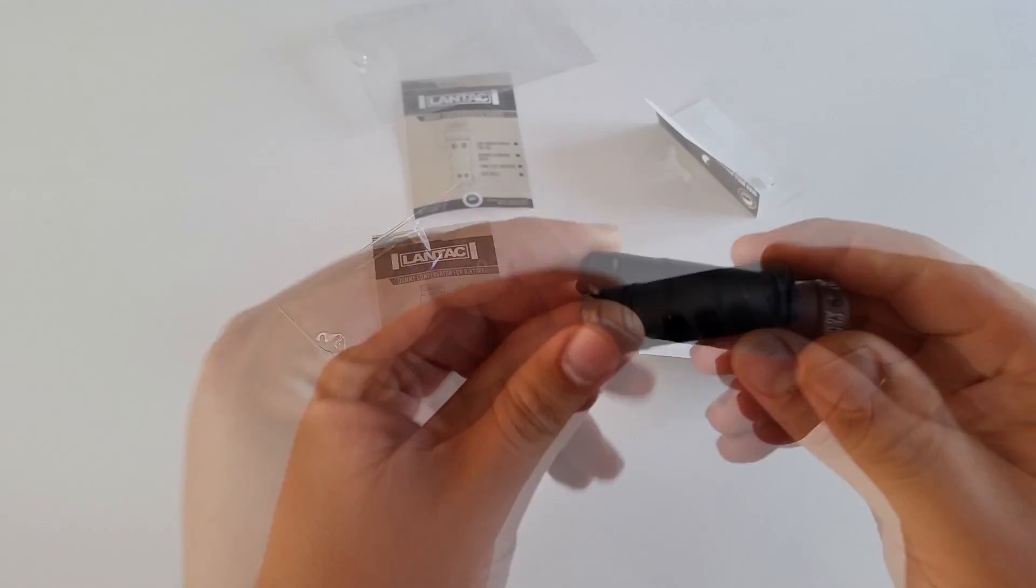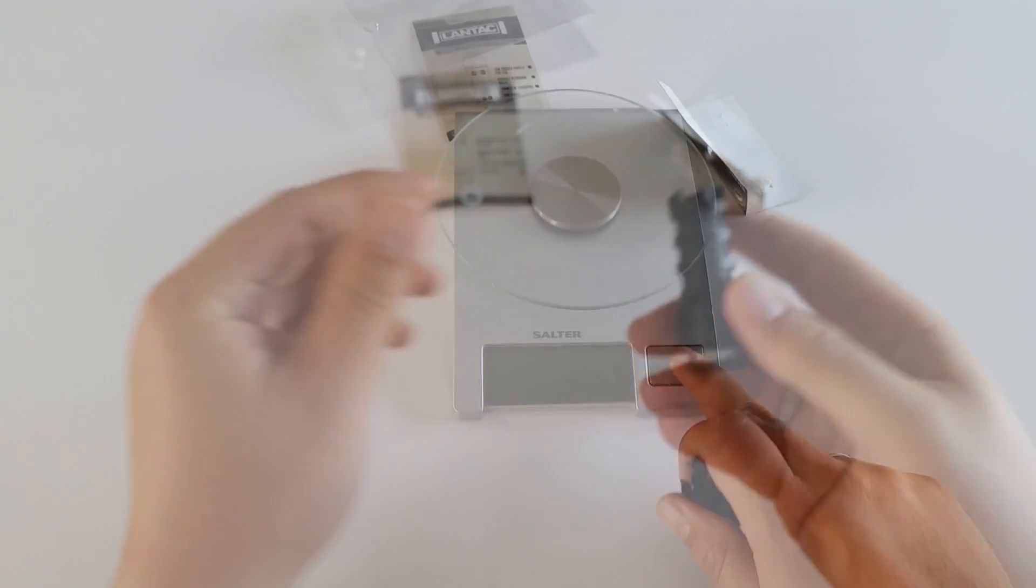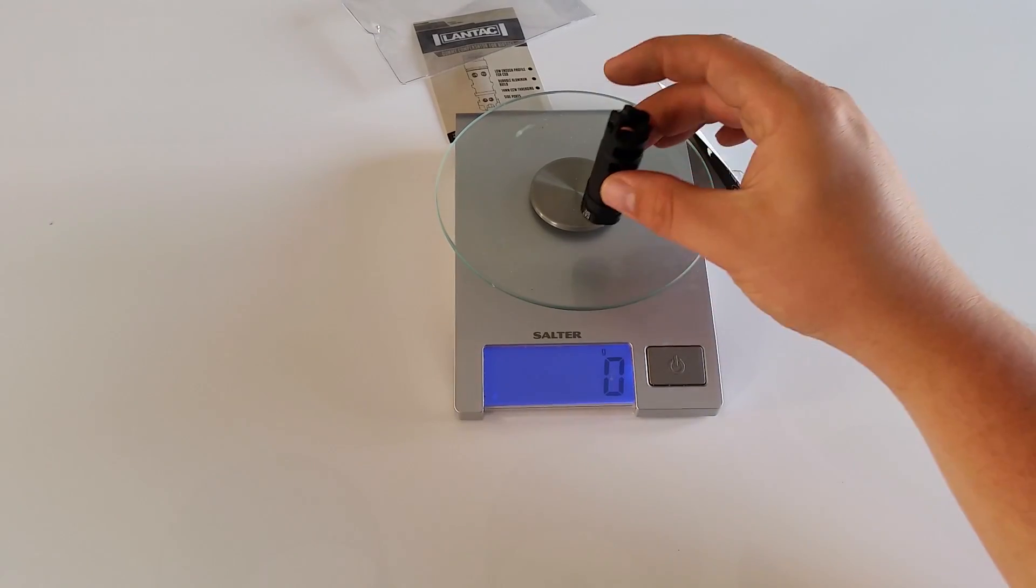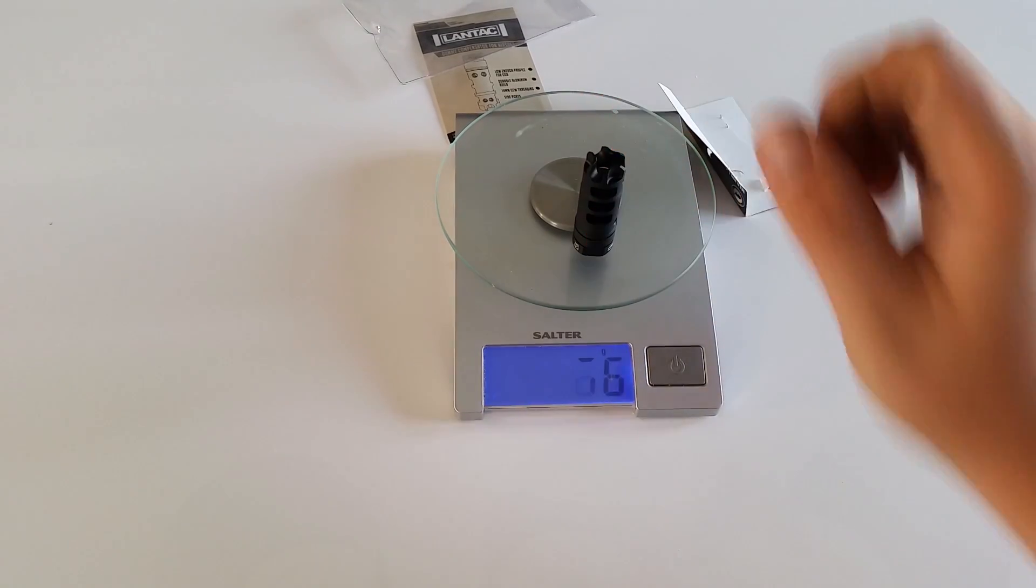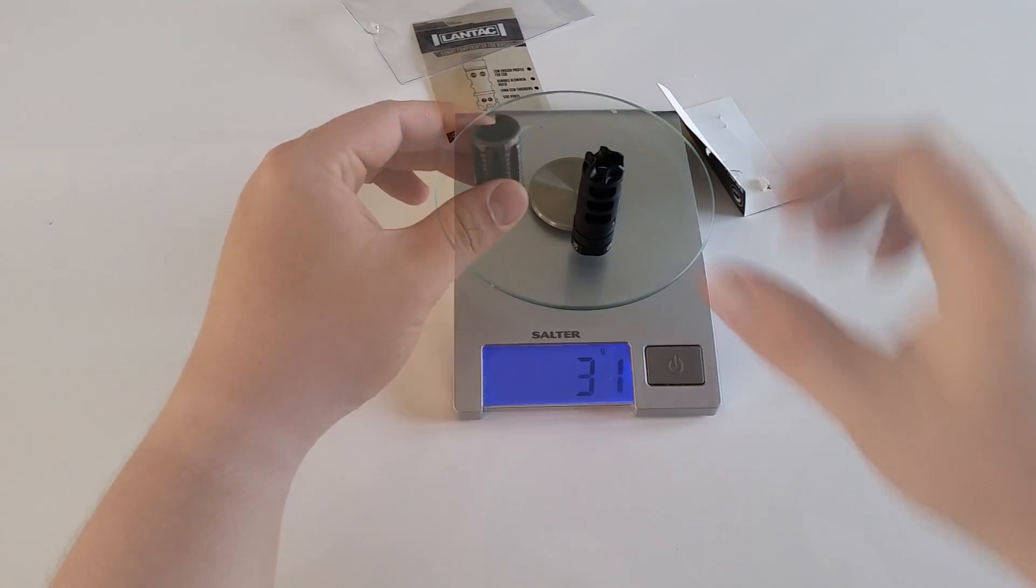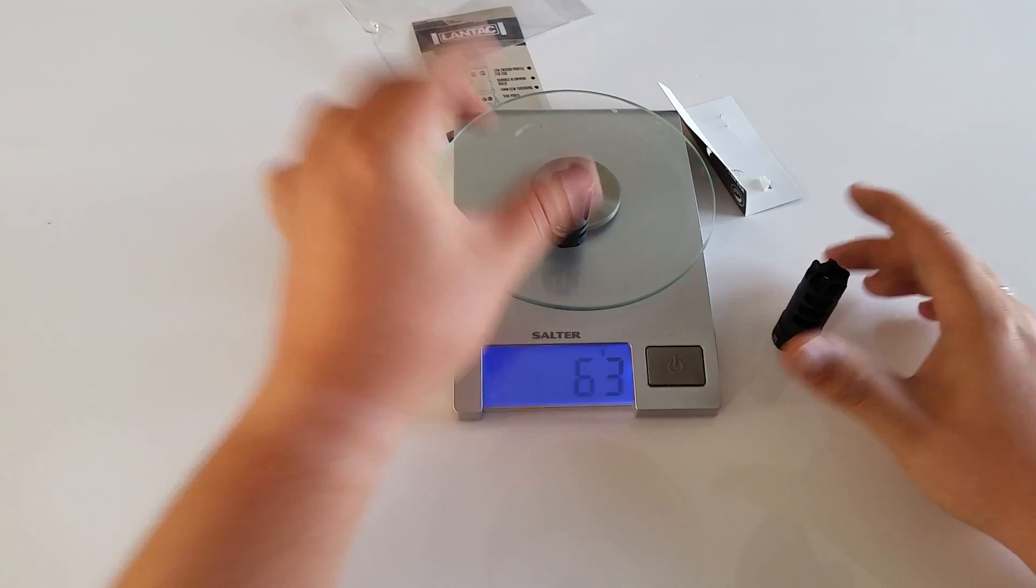What we notice immediately is a very nice black finish and a very lightweight of 31 grams for a quite large compensator, while a smaller classic bird cage can weigh a lot more.